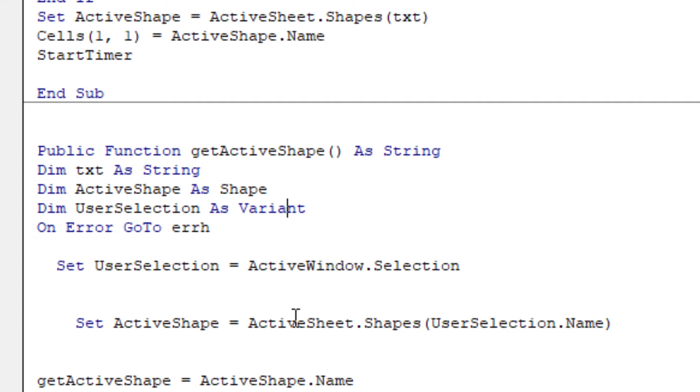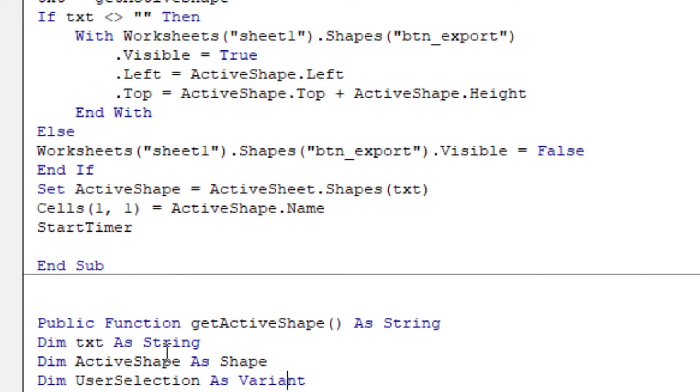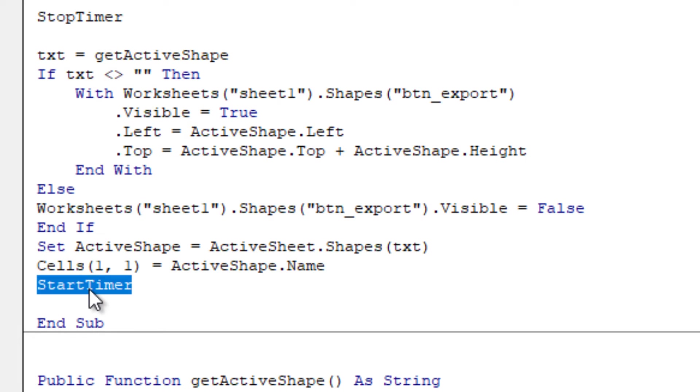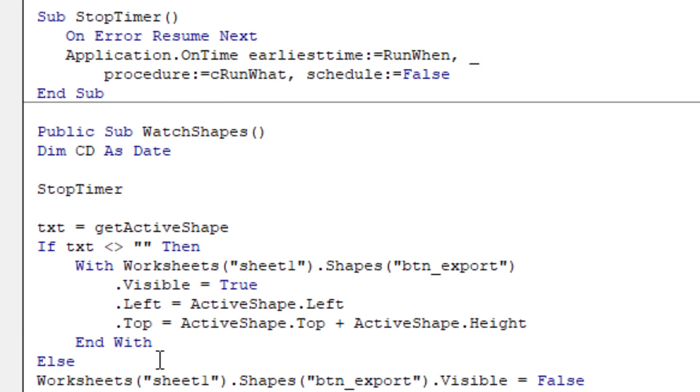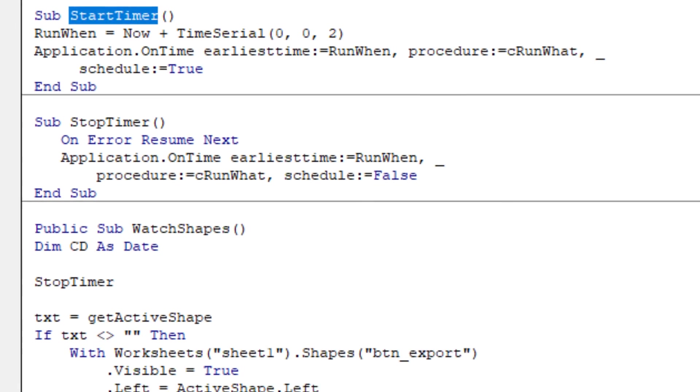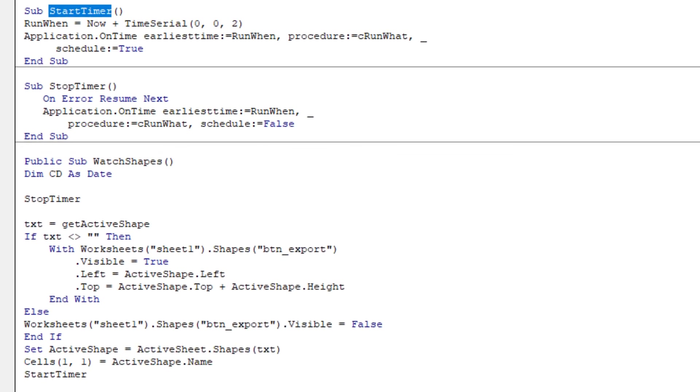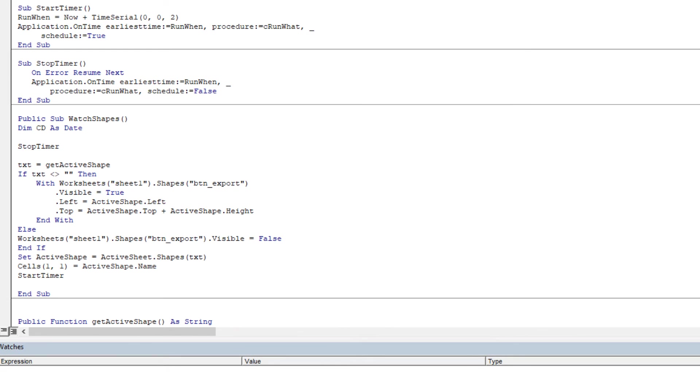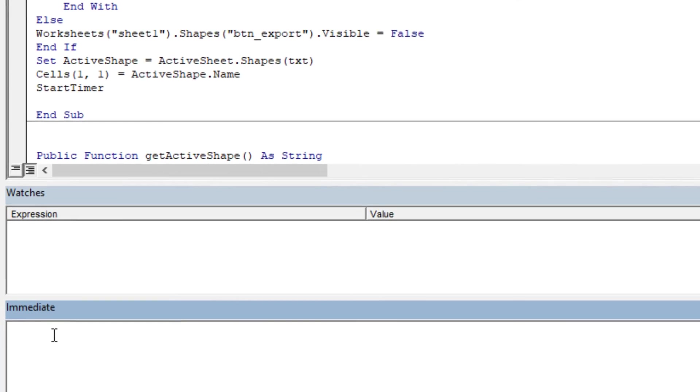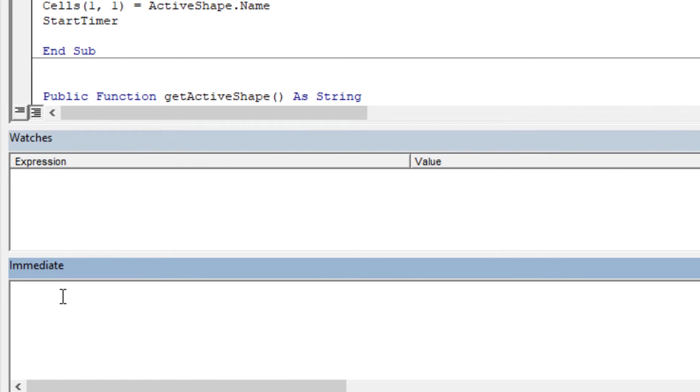In order to run this code, we need to start timer routine, should be run at the beginning. I will show later for the auto open function, but by this time I will start the timer by putting this name into the immediate box. Write this here, start timer, and hit enter. This will start this routine.